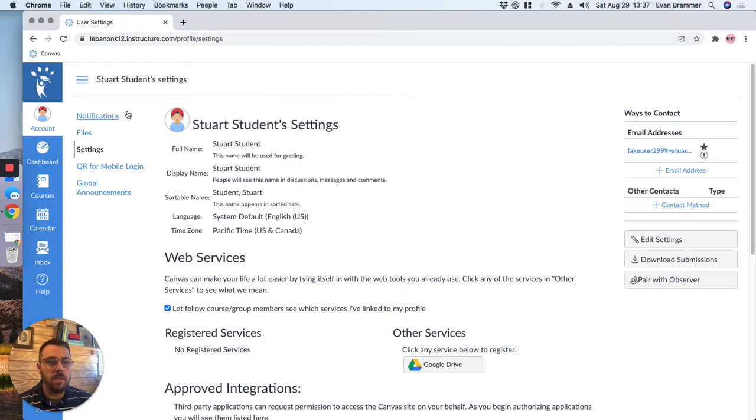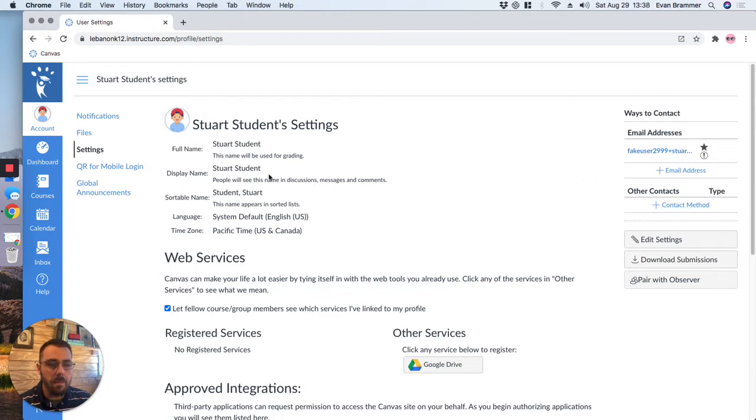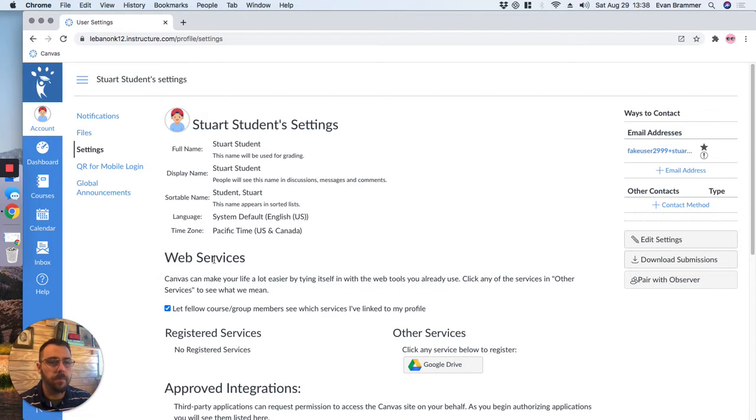Now, this takes me to my settings. These are the things that have my email address over here, as well as my name, what language my Canvas system is in, which we can change if we need to, as well as our picture and some other things.